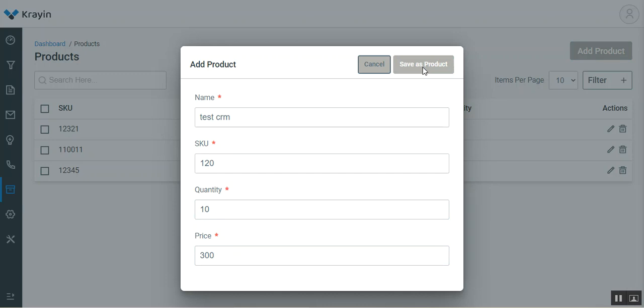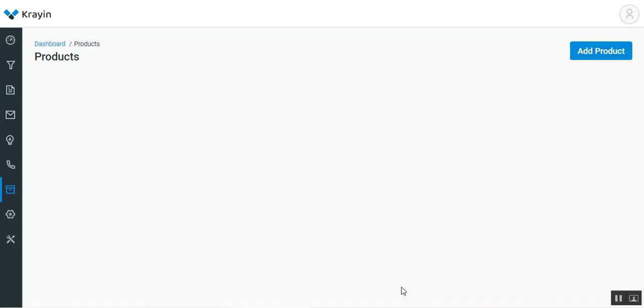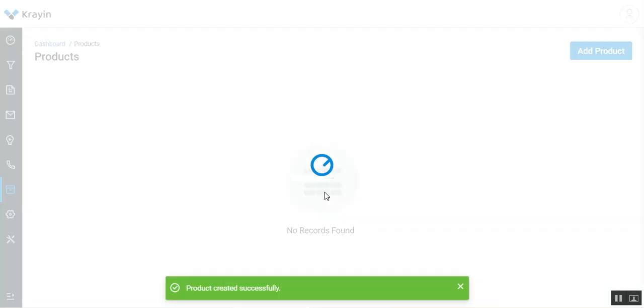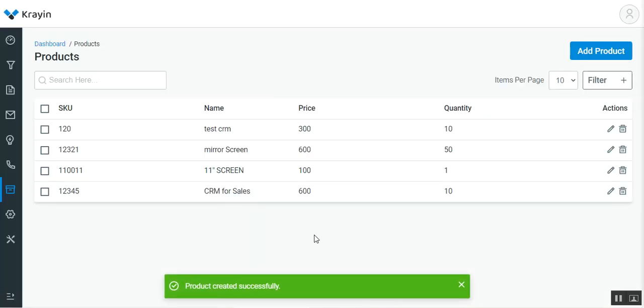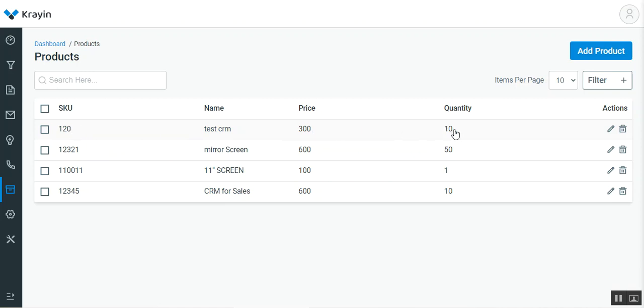You'll see that the product will be saved in a second. Here, the product has been created successfully. That's the test CRM with SKU 120, price 300, and quantity 10.